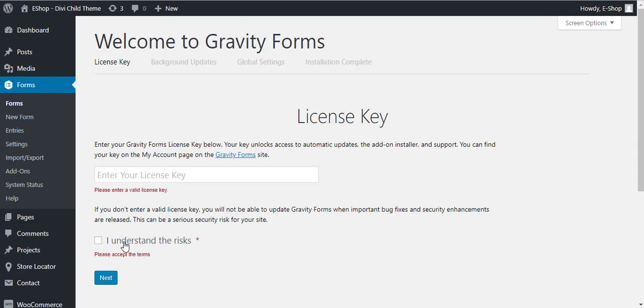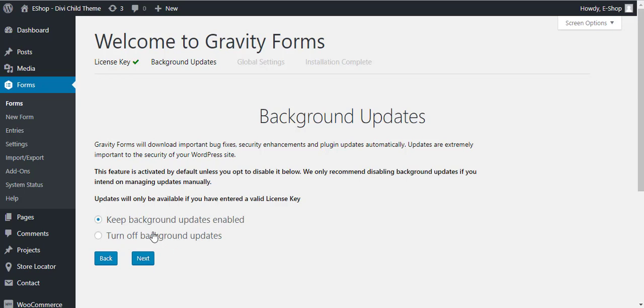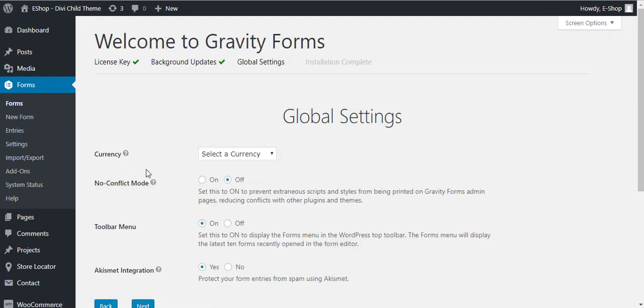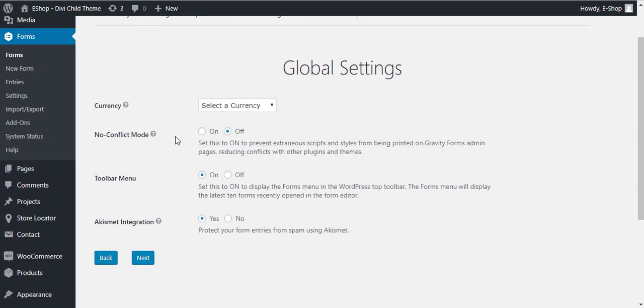Click on I Understand the Risk, click Next. You can choose the background updates, you can keep these enabled or you can turn these off. I will go to Next.